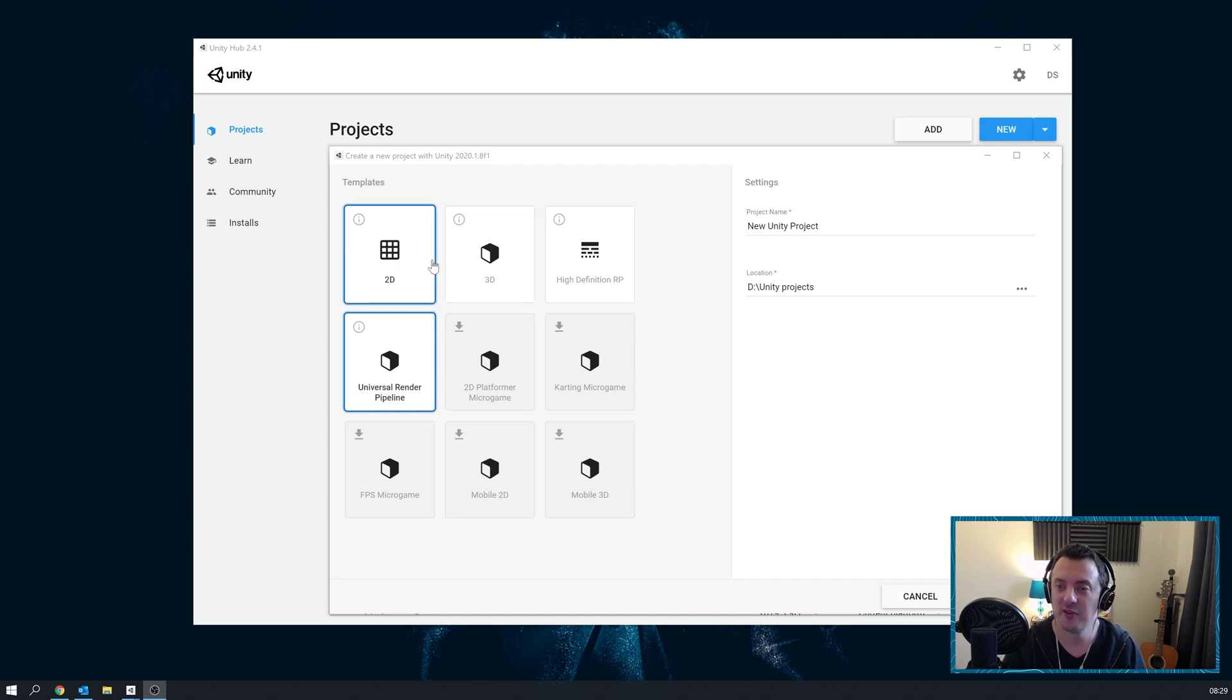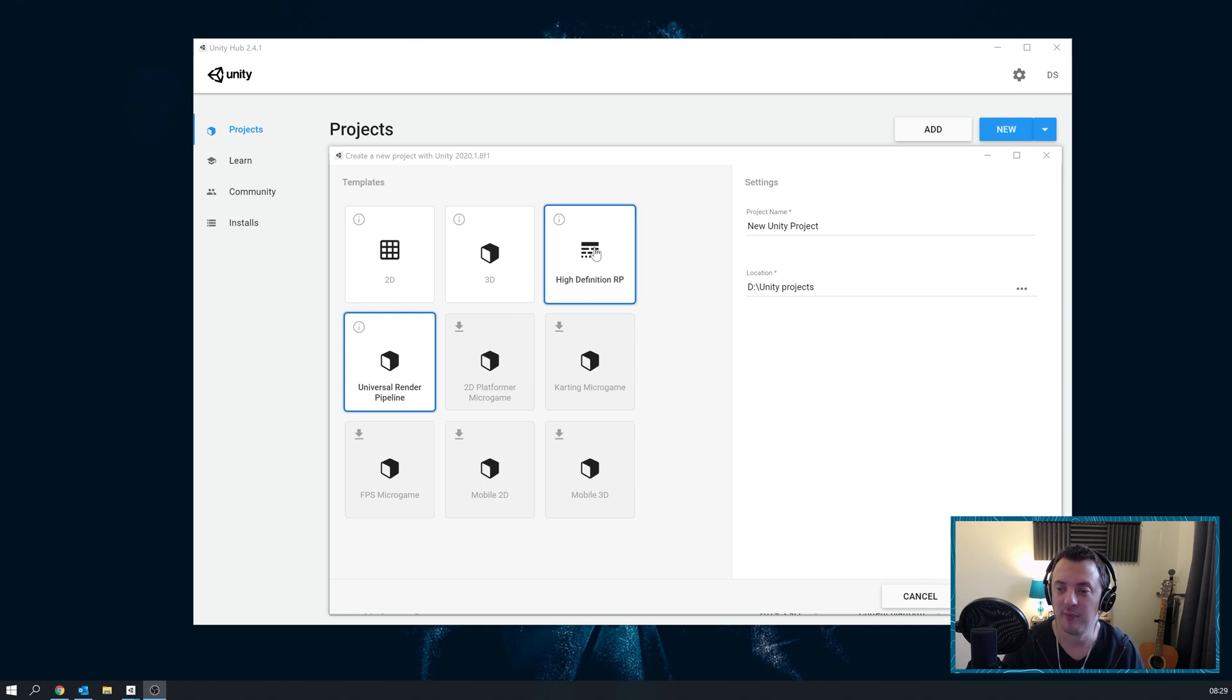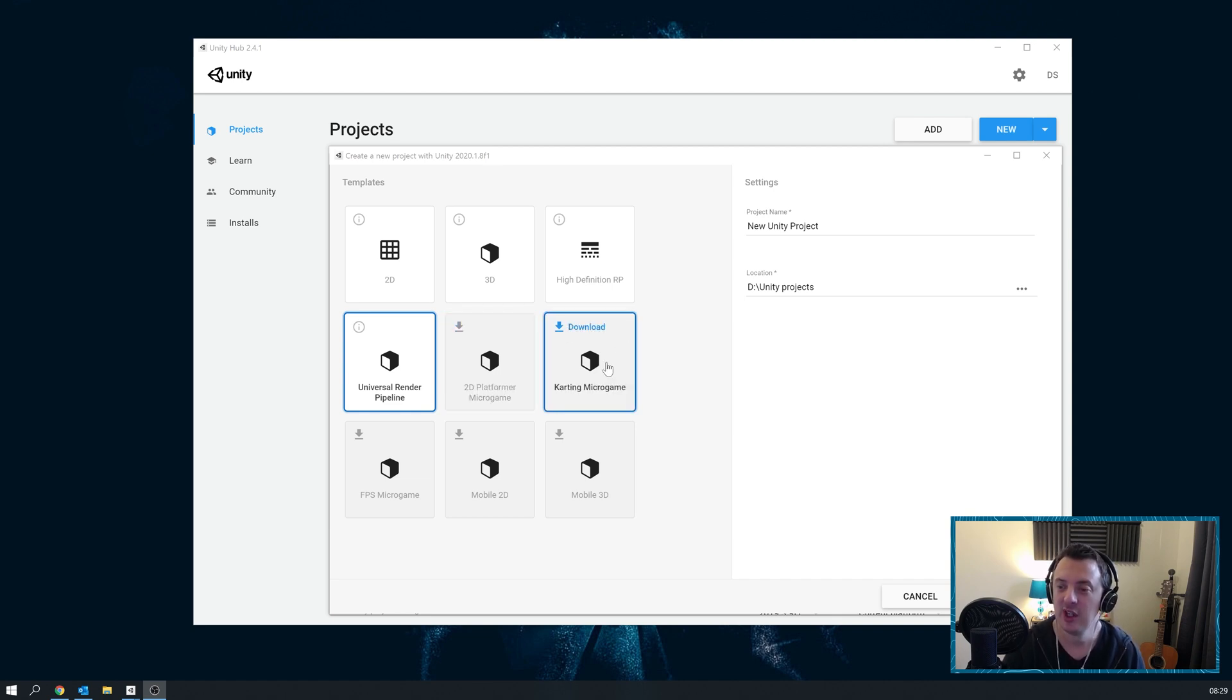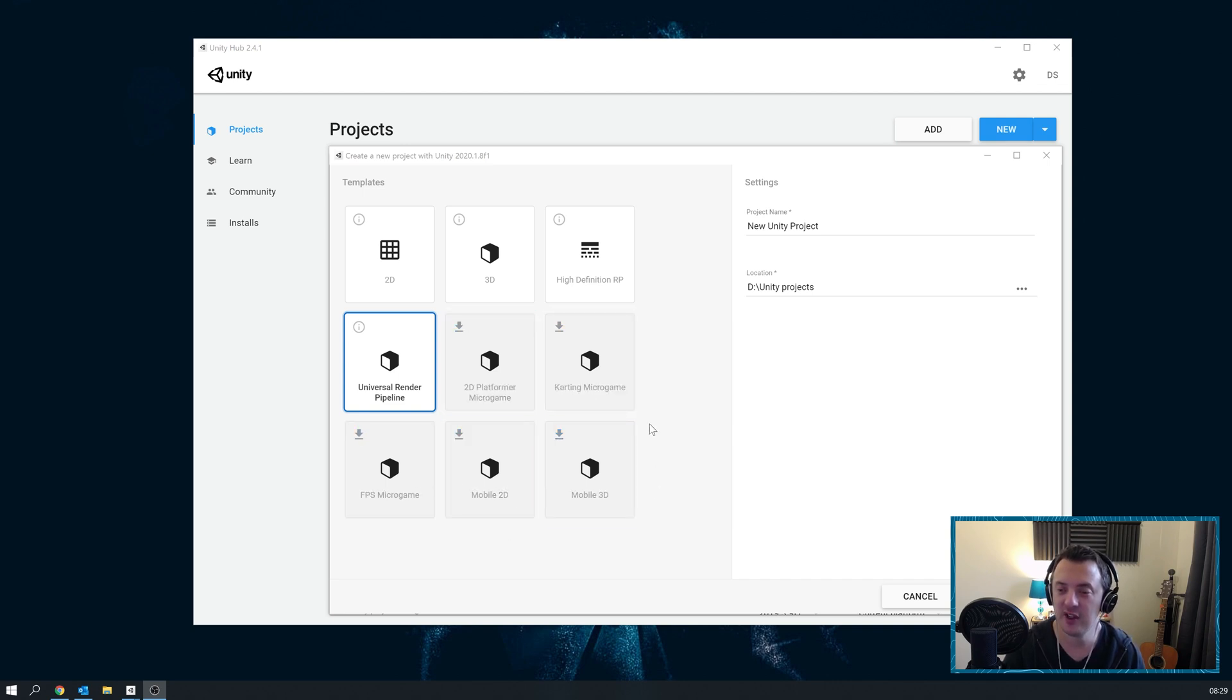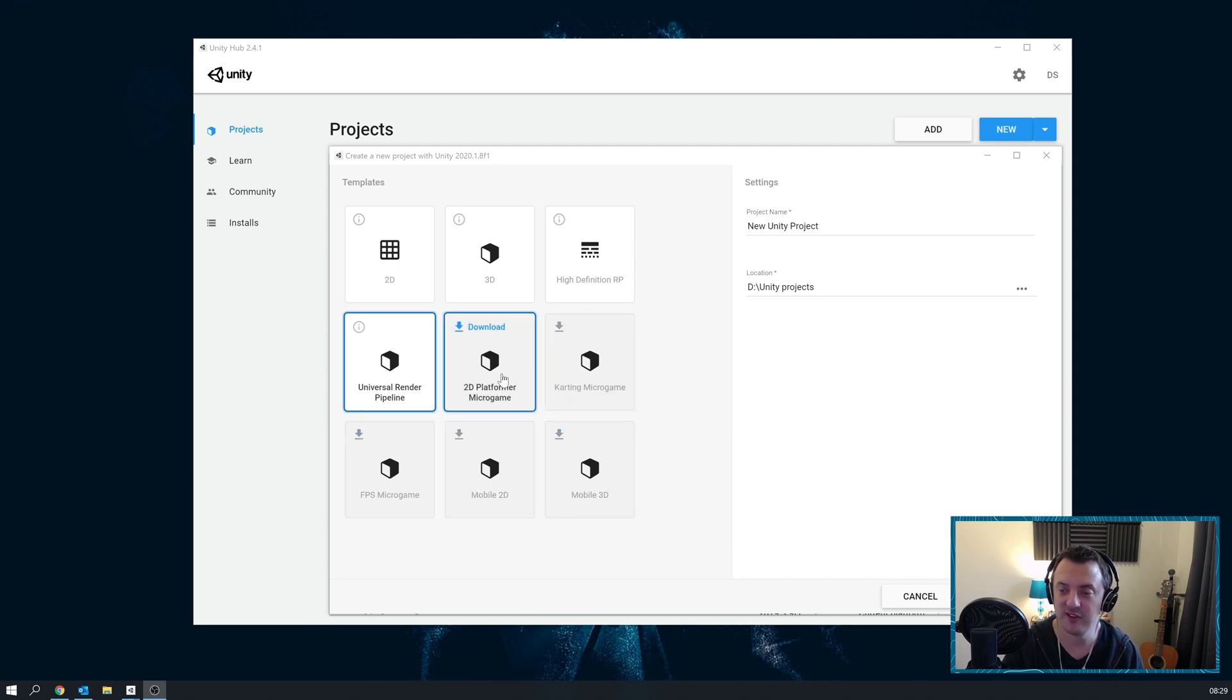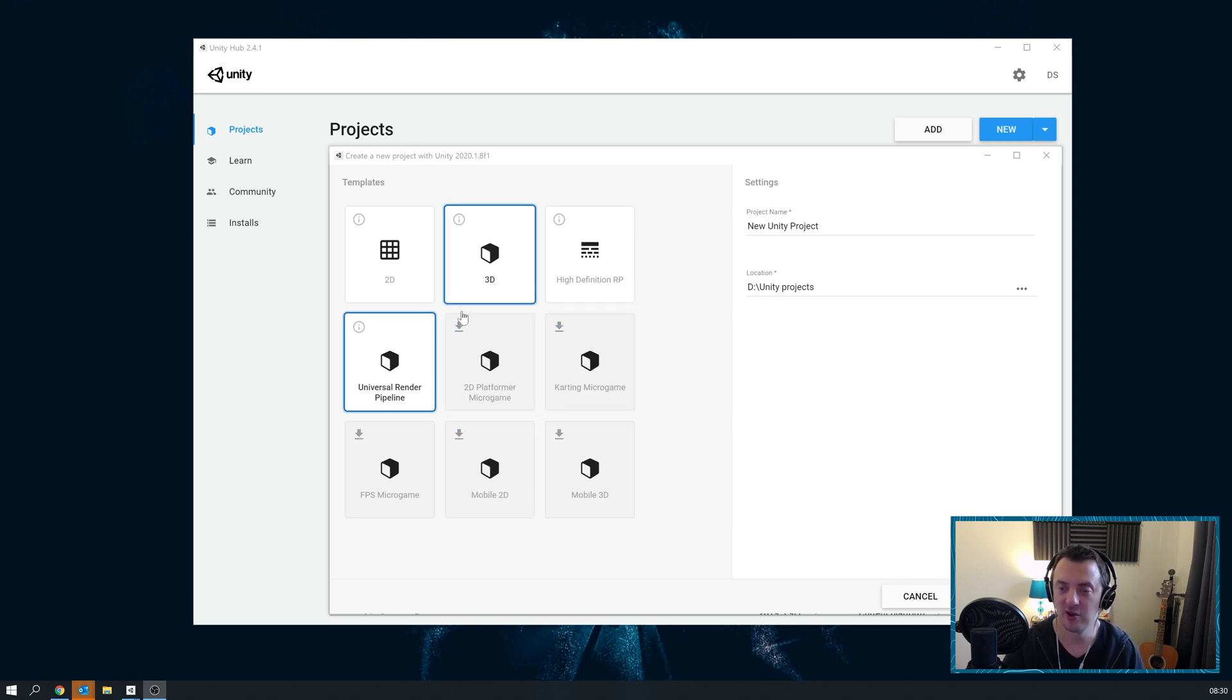But now, currently with Unity 2020.1, we've got a 2D template, 3D template, High Definition Render Pipeline, and the Universal Render Pipeline. These are all new as well to 2020. You've got some other templates: 2D Platformer Microgame, Karting Microgame, FPS Microgame, Mobile 2D, and Mobile 3D. They're really cool - go ahead and take a look at those in another video. They look like they're for quite specific use cases. More than likely though, whichever one of these we choose will be able to adapt later on down the line.